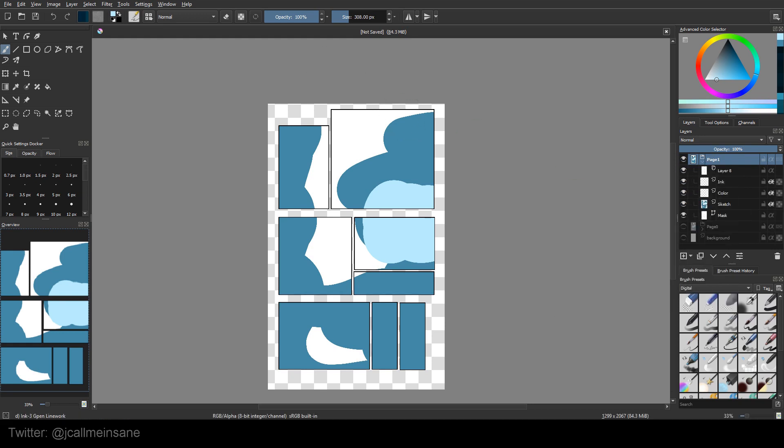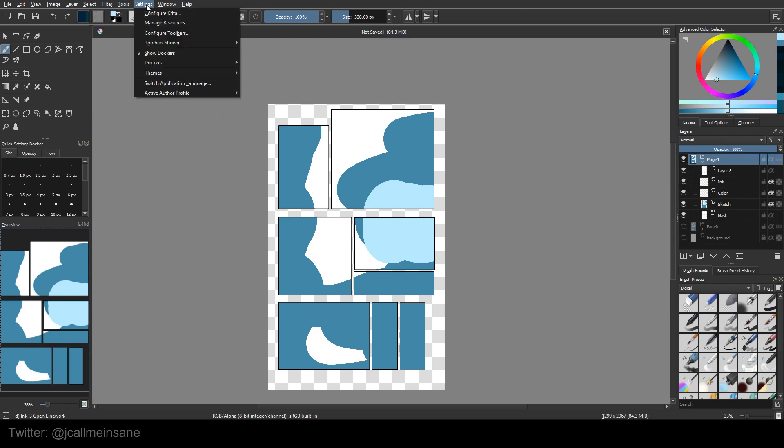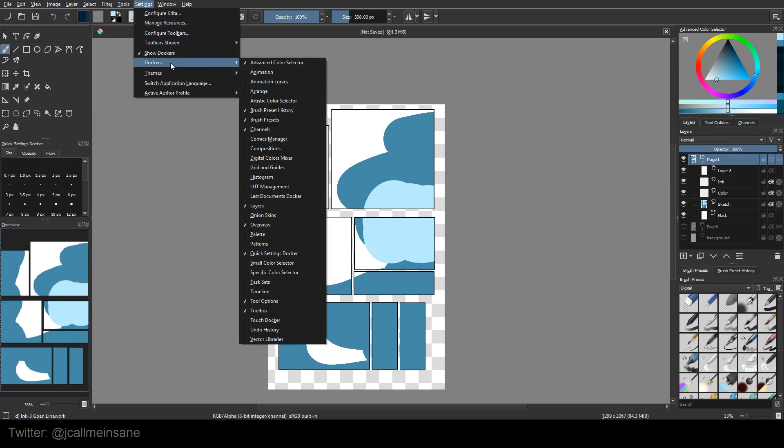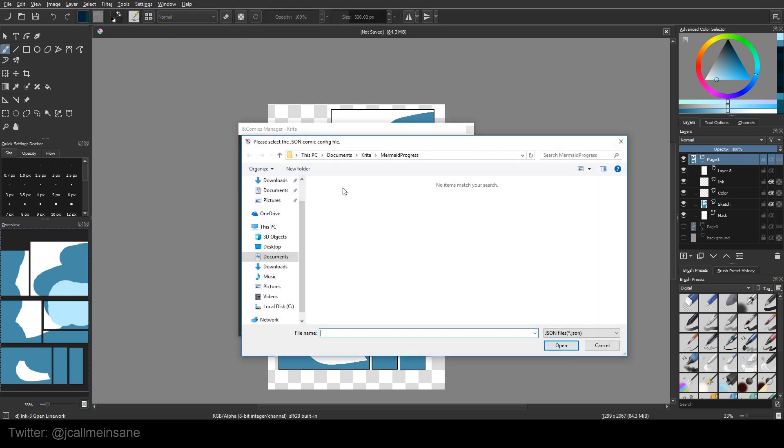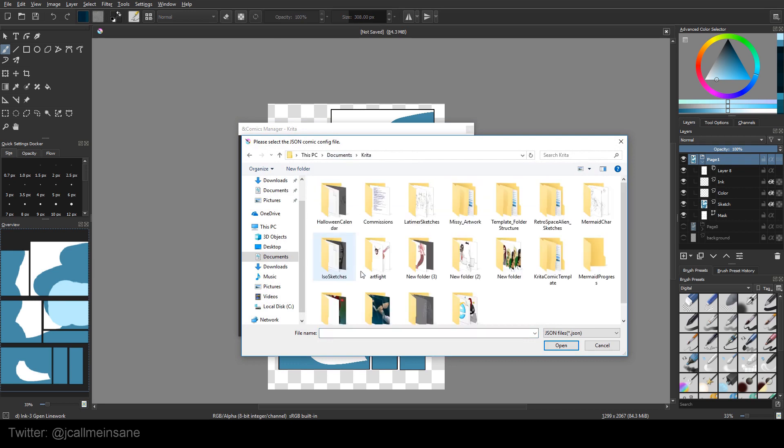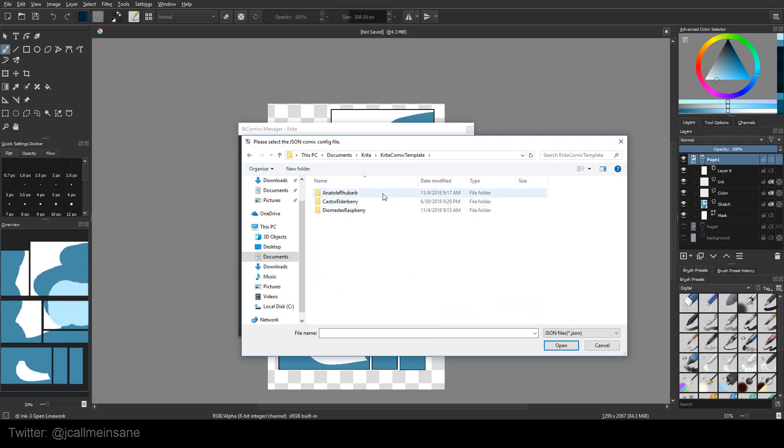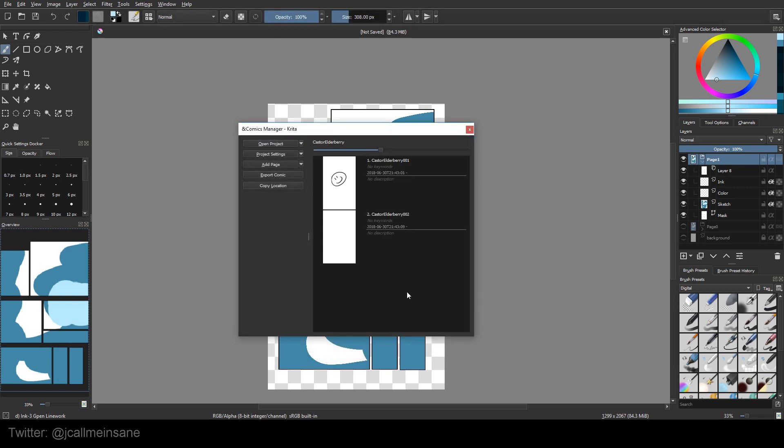Now with the comics manager, if you don't want to save all your pages in the same file, you can go ahead and save them as separate files. And let's open one of the projects I did before. Look at all of these. I like Castor Elderberry. We'll do that one. It just sounds so pleasant. If you don't know what this is, you can go and check out that video, which I will also link in the description below.